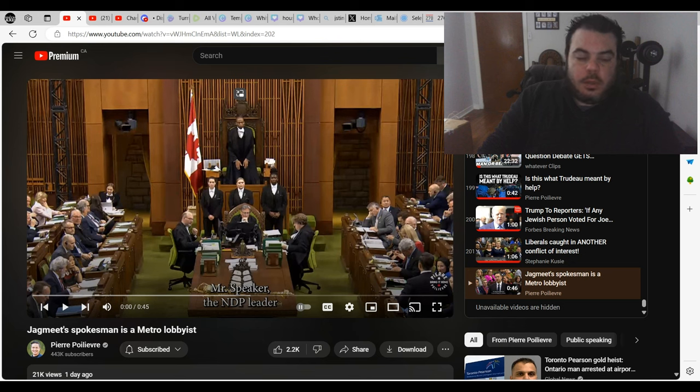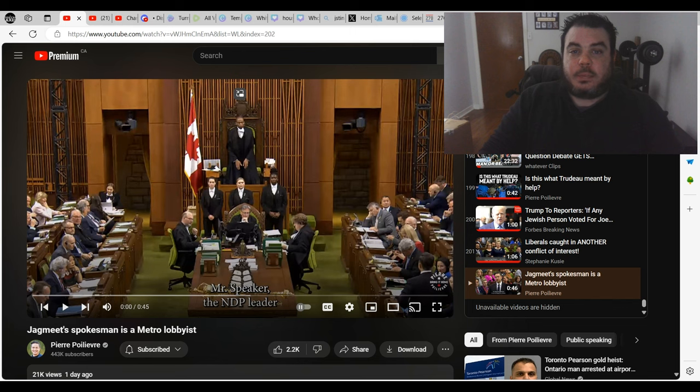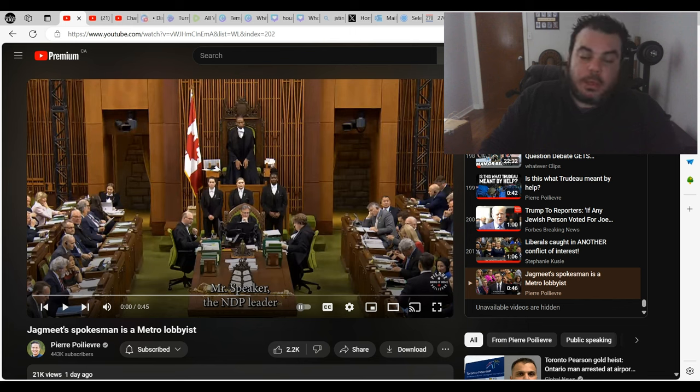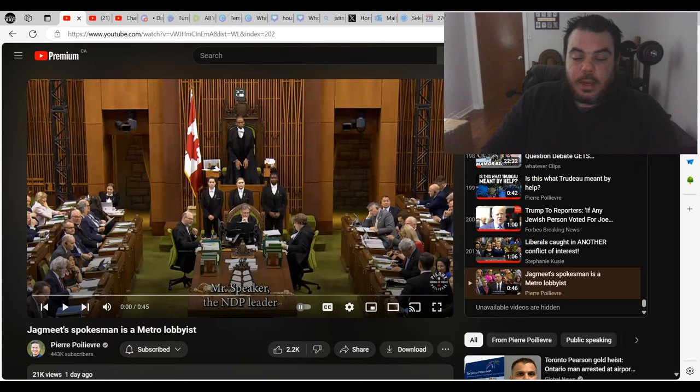I wanted to post another video here. I got another Pierre Poilievre video where he's basically exposing Jagmeet Singh and his brother as a lobbyist. So let's have a look and we'll react to it like usual after.